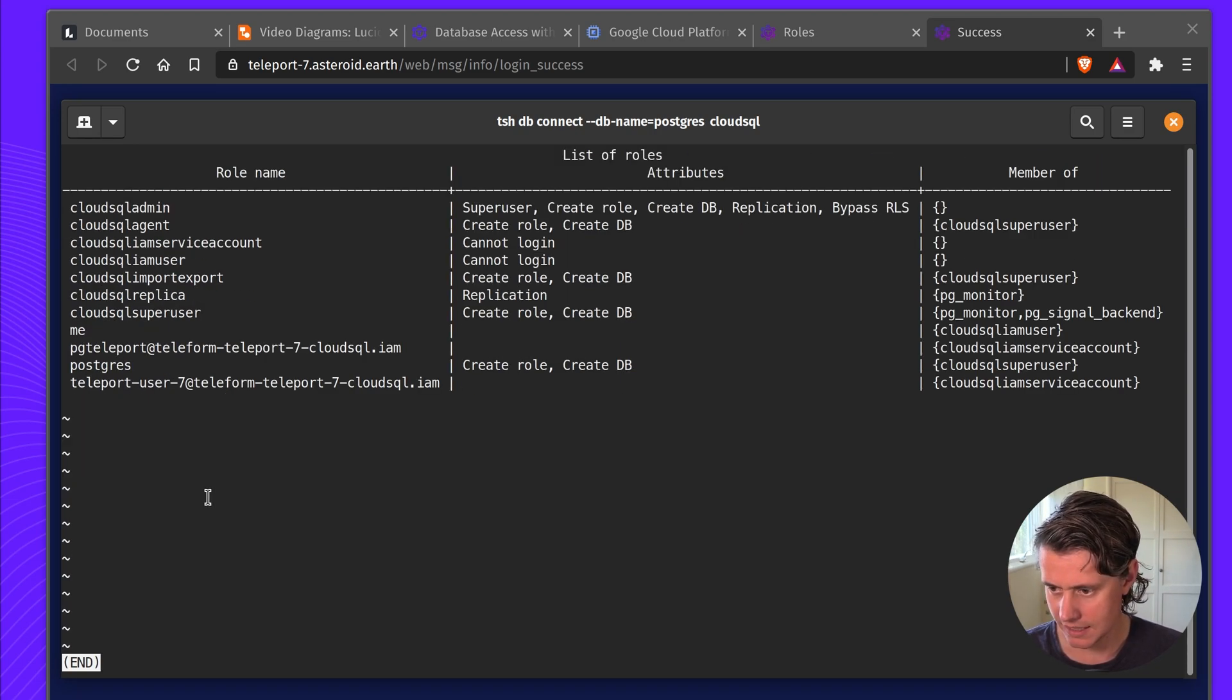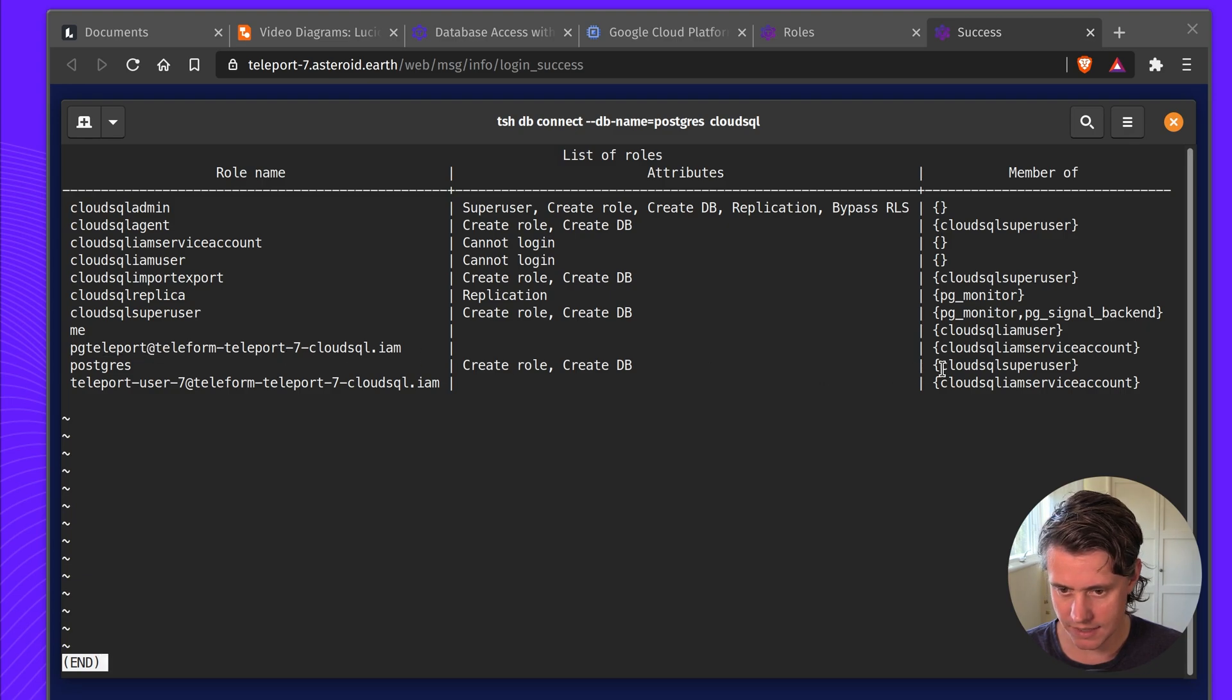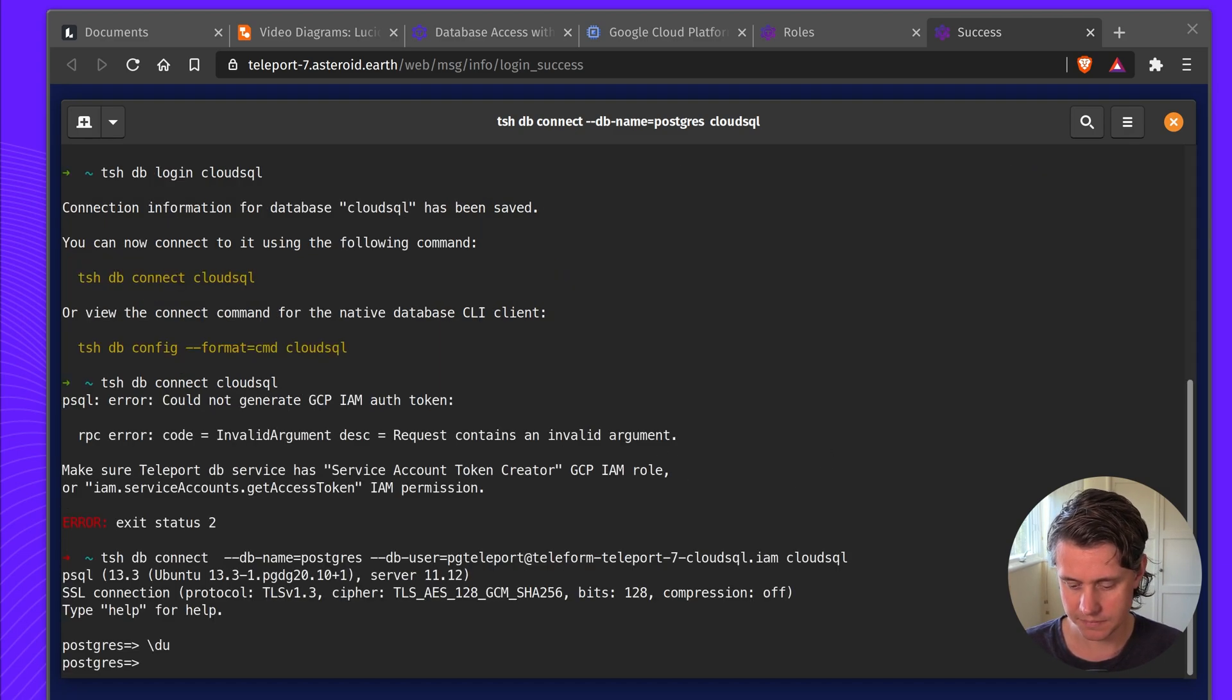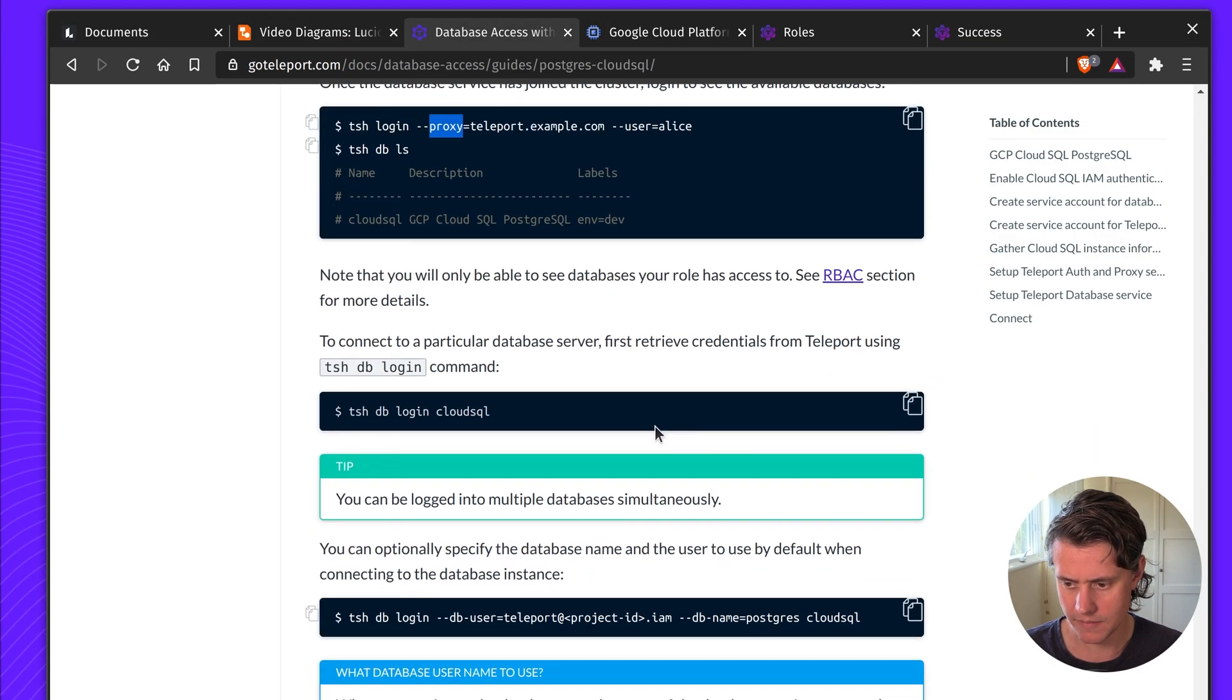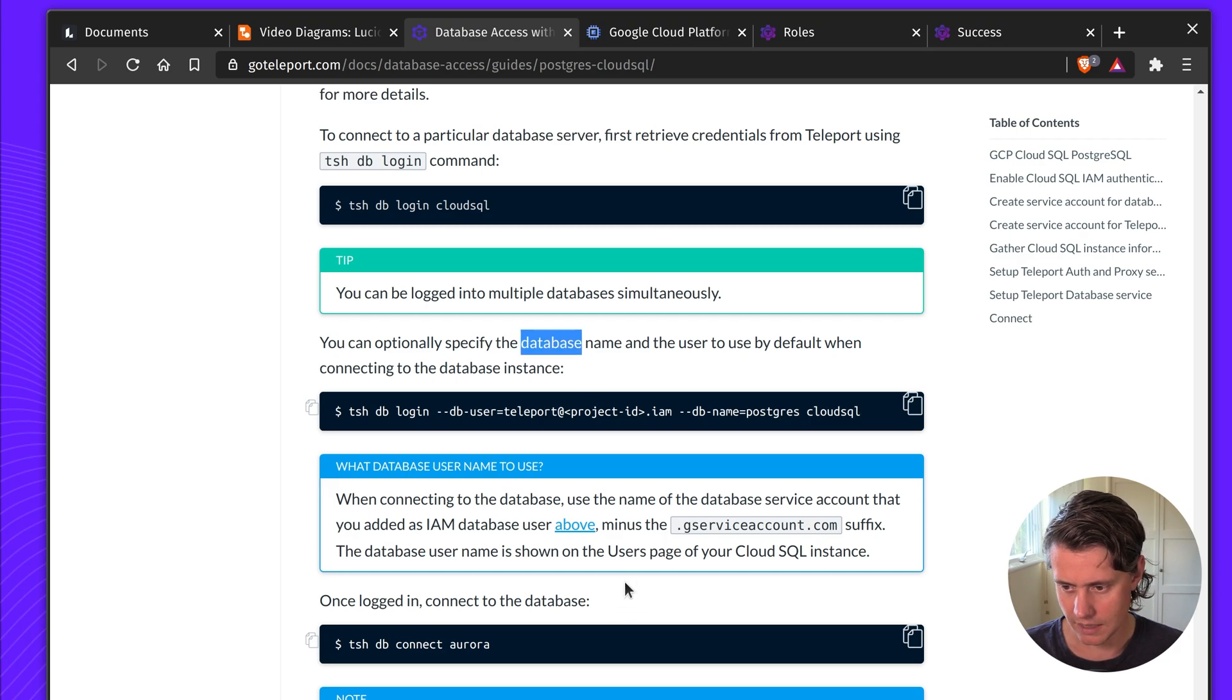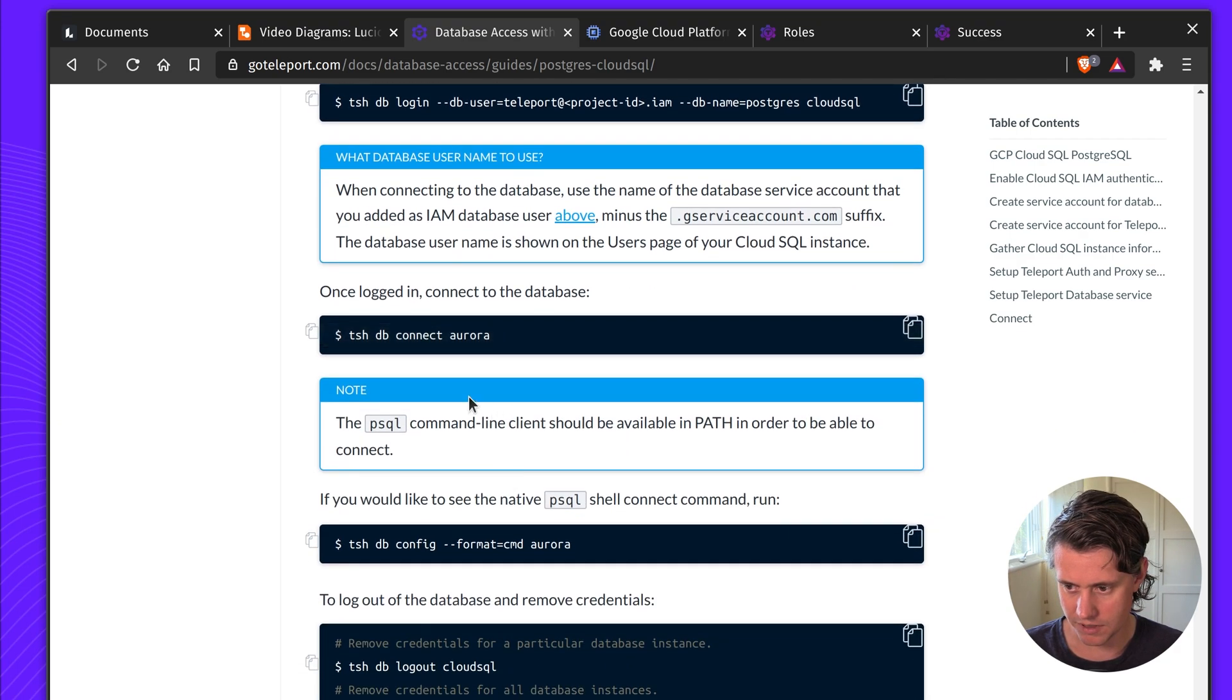Actually in here, you can see that we have this PG user, which is the Cloud SQL IAM user. And this is sort of created on our behalf when we created the instance. And then we have one for instructions here.